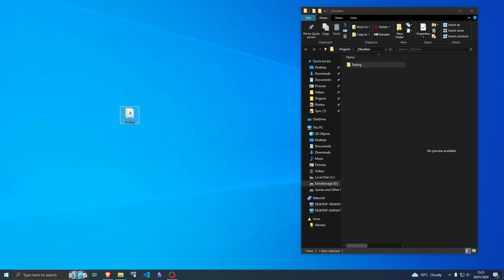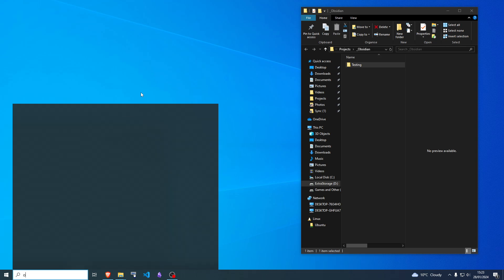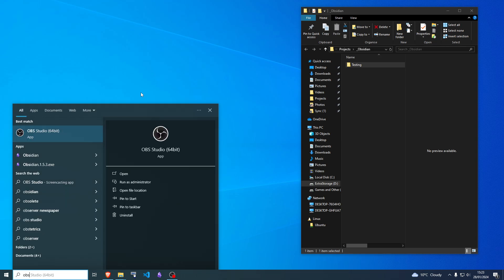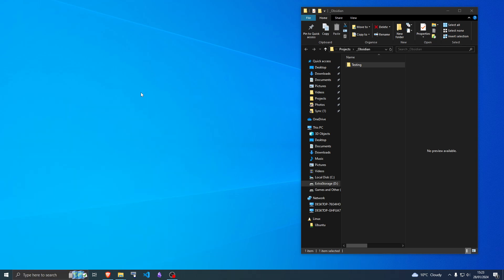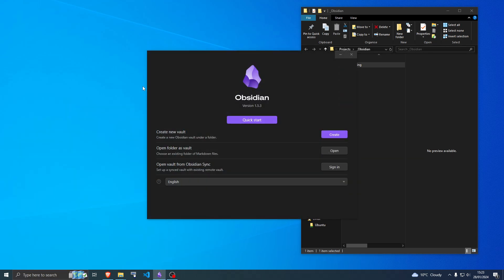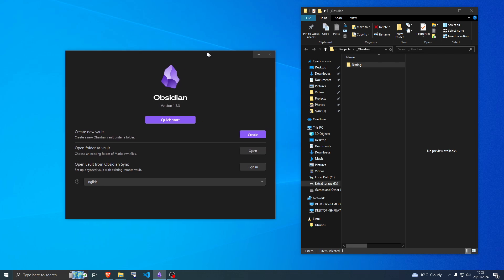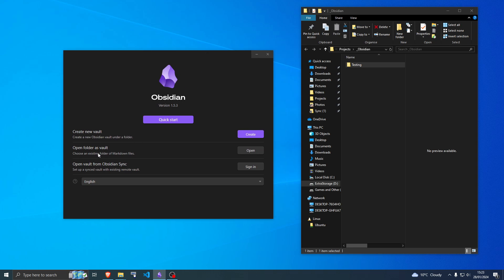Delete the one in the old location, then open up Obsidian again and navigate to where your vault is now. Go to open folder as a vault.